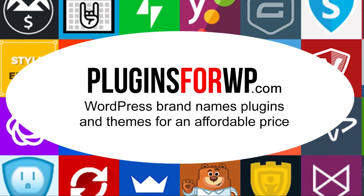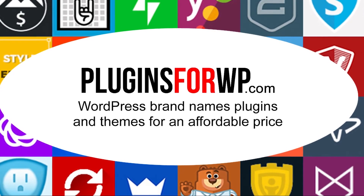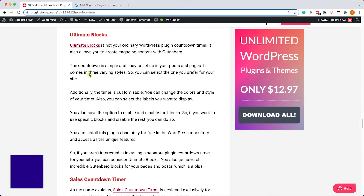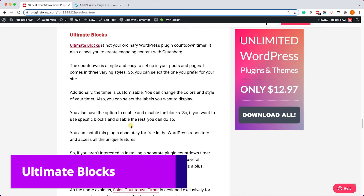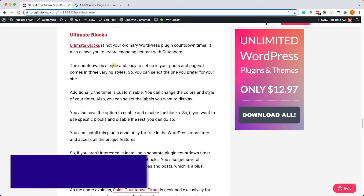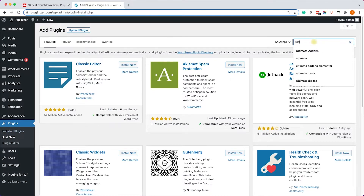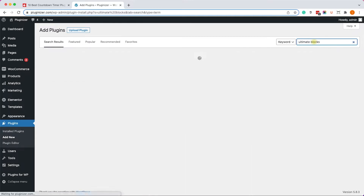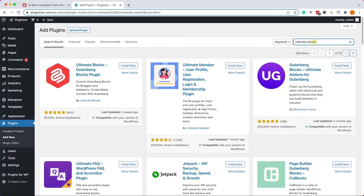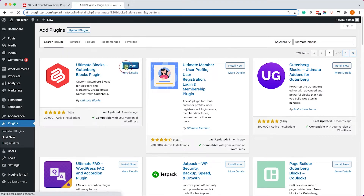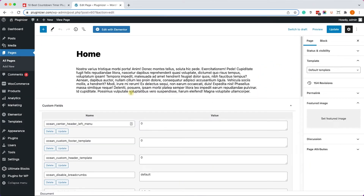The first plugin we will explore is called Ultimate Blocks, and this plugin will initially add many widgets to your Gutenberg editor. Let's go to your WordPress website. Under Plugins > Add New, we will search for Ultimate Blocks. We can see this plugin here as the first result — we'll install it and activate it.